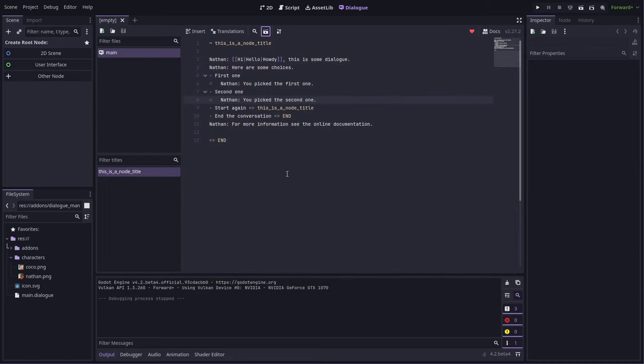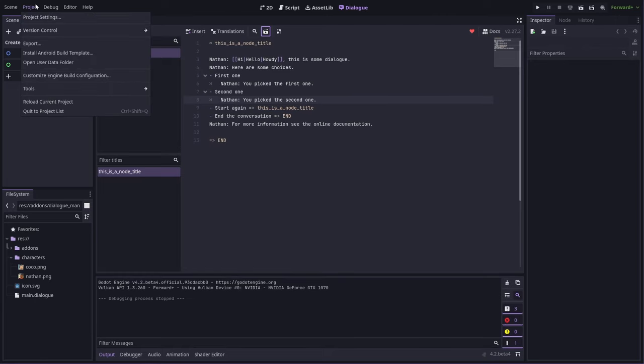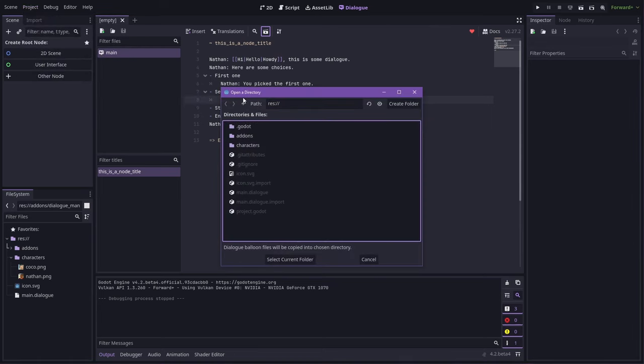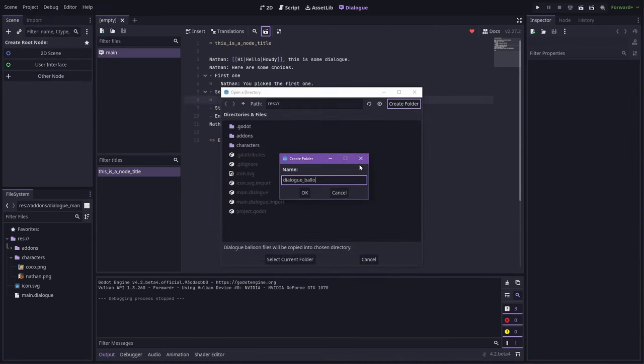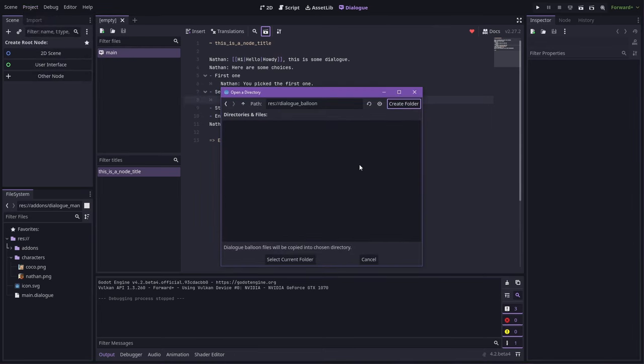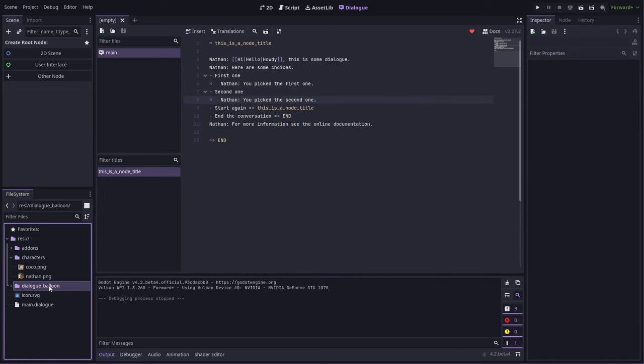Now, in order to make a custom Dialog balloon, there's an option in the Tools menu, Create Copy of Dialog Example Balloon, and we'll pick somewhere to put it. Let's put it in this folder here, so we can have a look.